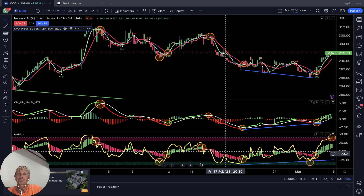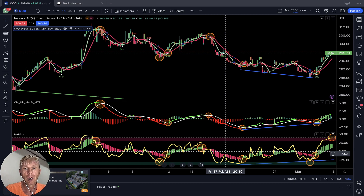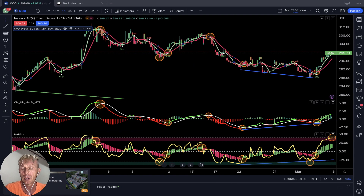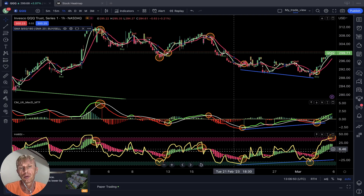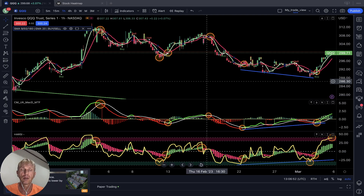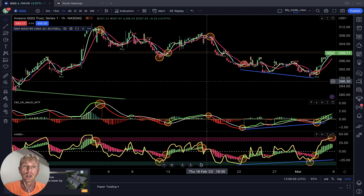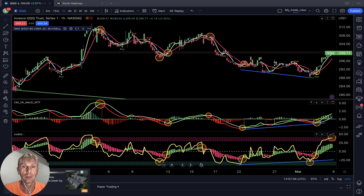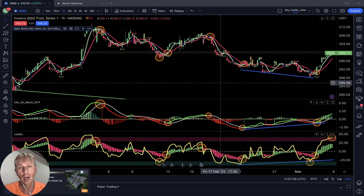It looks complicated, but it will be very simple — I will explain it to you quickly. It's not rocket science. Traders try to make everything complicated, but in reality trading is very simple. It's just two directions: buy and sell, up or down. That's all.